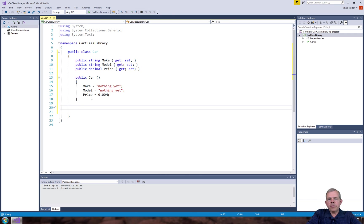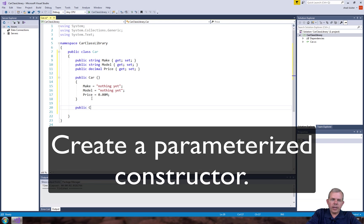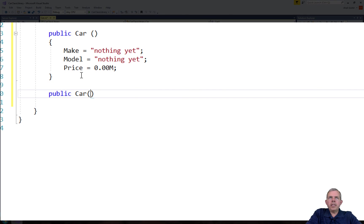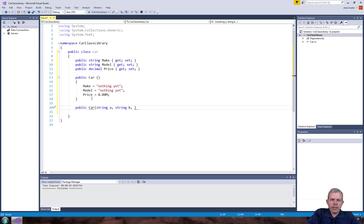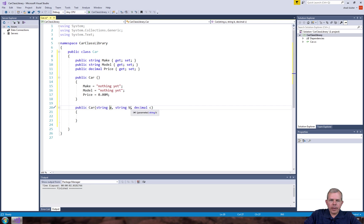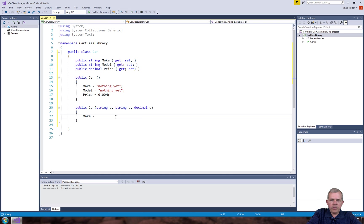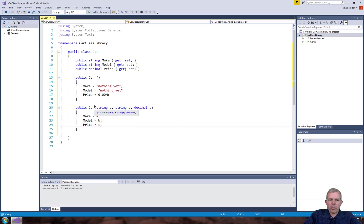Let's create another constructor now. What happens if somebody provides us with a specific kind of car? So let's do public Car() again, but this time I'm going to provide three different parameters: string a, string b, and decimal c. A lot of times people put in actual names like make, model, and price, which makes sense. But I'm going to use a, b, c to distinguish that they're different from the class properties. So: Make equals a, Model equals b, and Price equals c. That is a parameterized constructor.